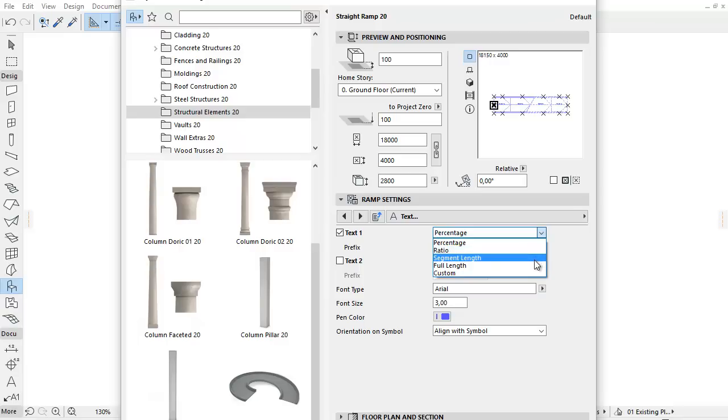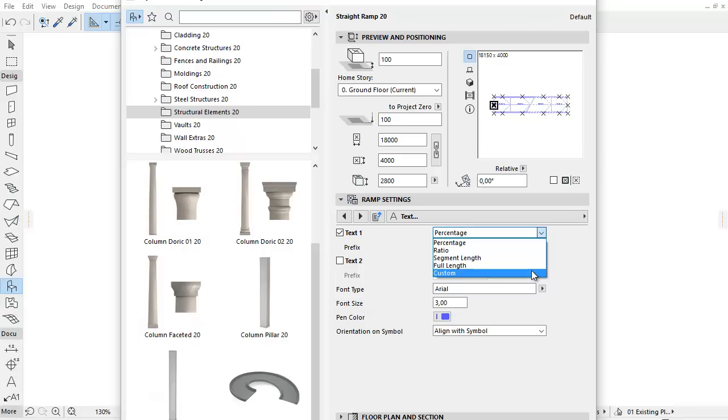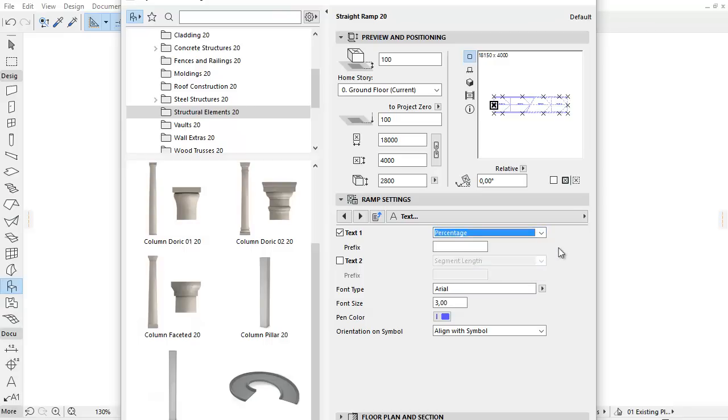Percentage, Ratio, Segment Length, Full Length and Custom. Note that all these parameters can be listed as well.